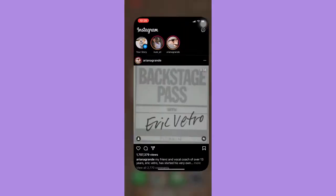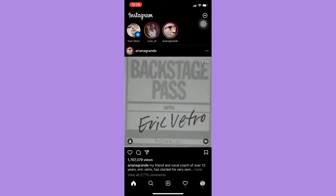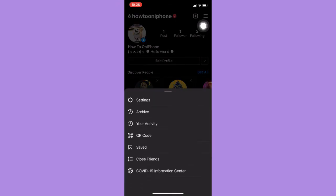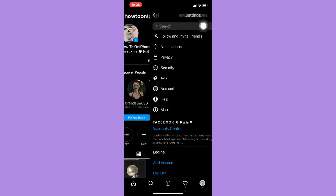Afterwards, just simply open the Instagram app and then go to your profile on the lower right, and then click on the three lines on the upper right, click on Settings.